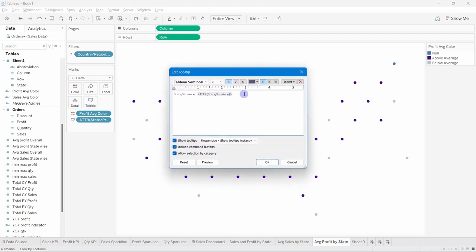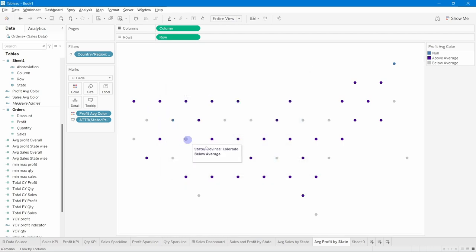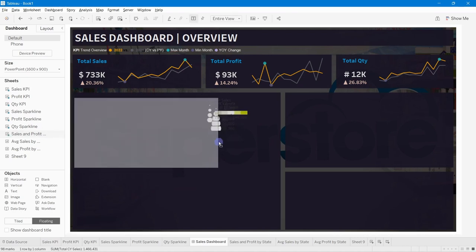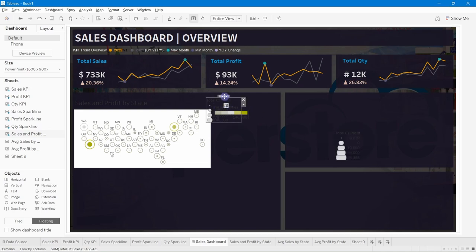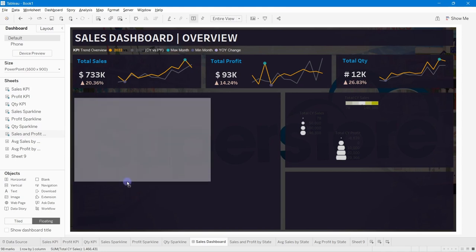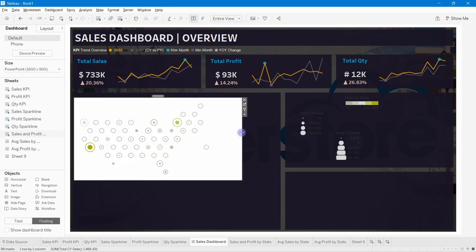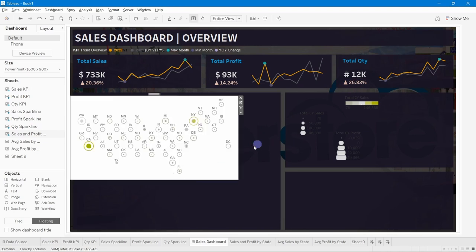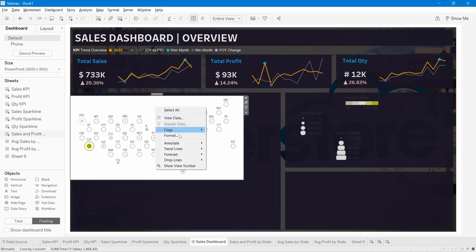Update the colors for the profit map: use the designated color code for Above Average and a different code for Below Average profit, referencing the color document. Update the tooltip to reflect profit values. The Average Profit by State hex map is now complete. Both custom maps are ready to be added to the dashboard.